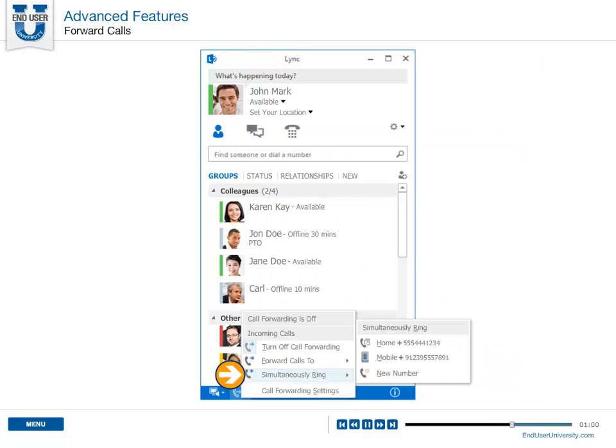With Link, you can even have your mobile phone ring simultaneously with your desk phone, ensuring no call ever goes unanswered.